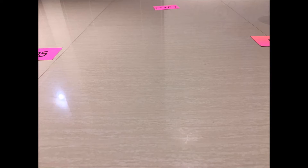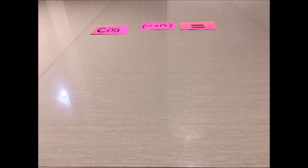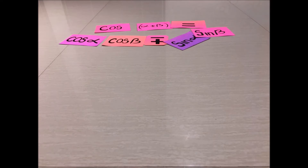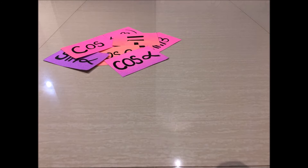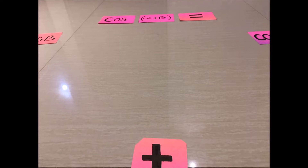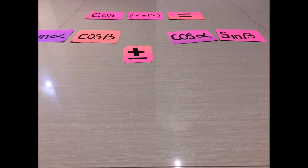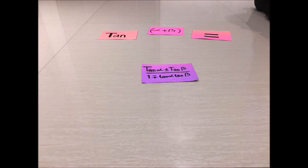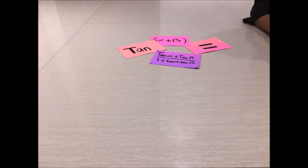cos(alpha ± beta) = cos alpha dikali cos beta, min/plus sin alpha dikali sin beta. sin(alpha ± beta) = sin alpha dikali cos beta. tan(alpha ± beta) = tan alpha plus/minus tan beta, dibagi satu min/plus tan alpha tan beta.